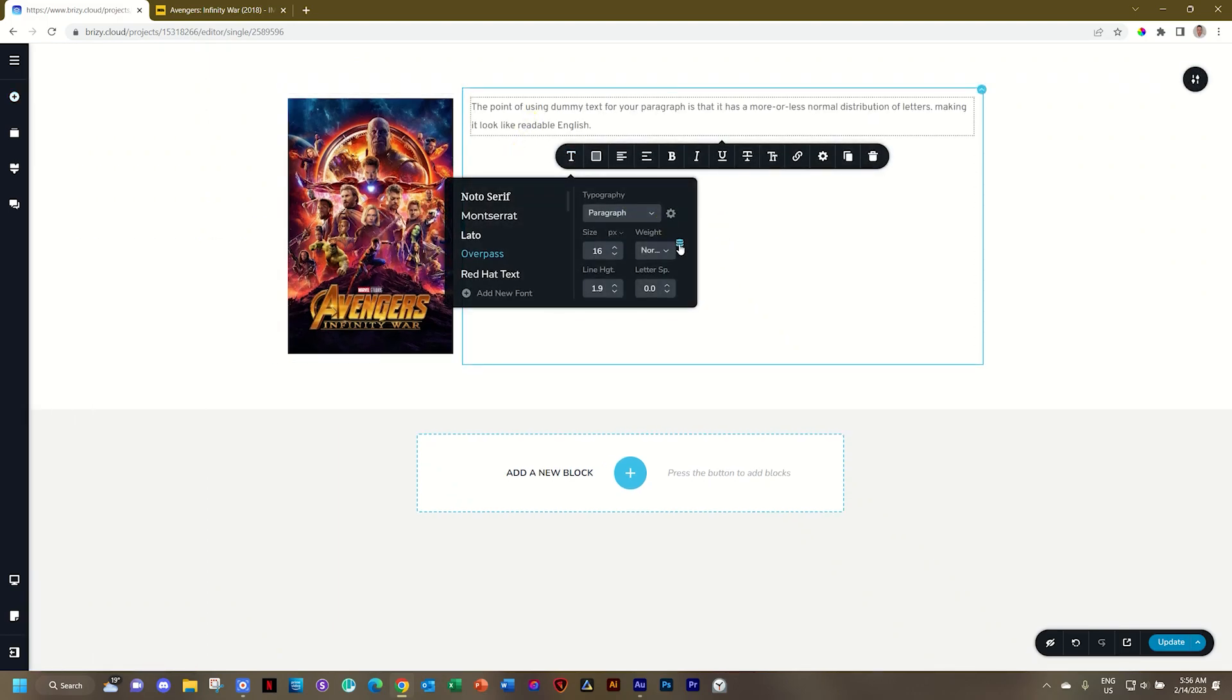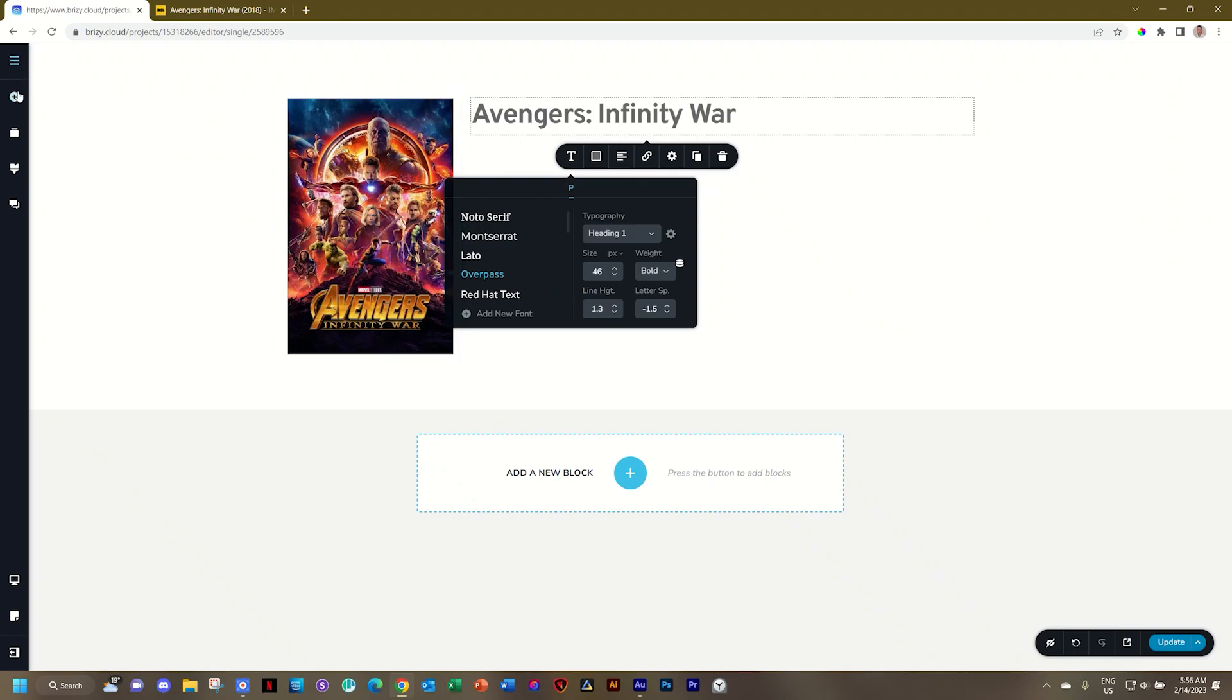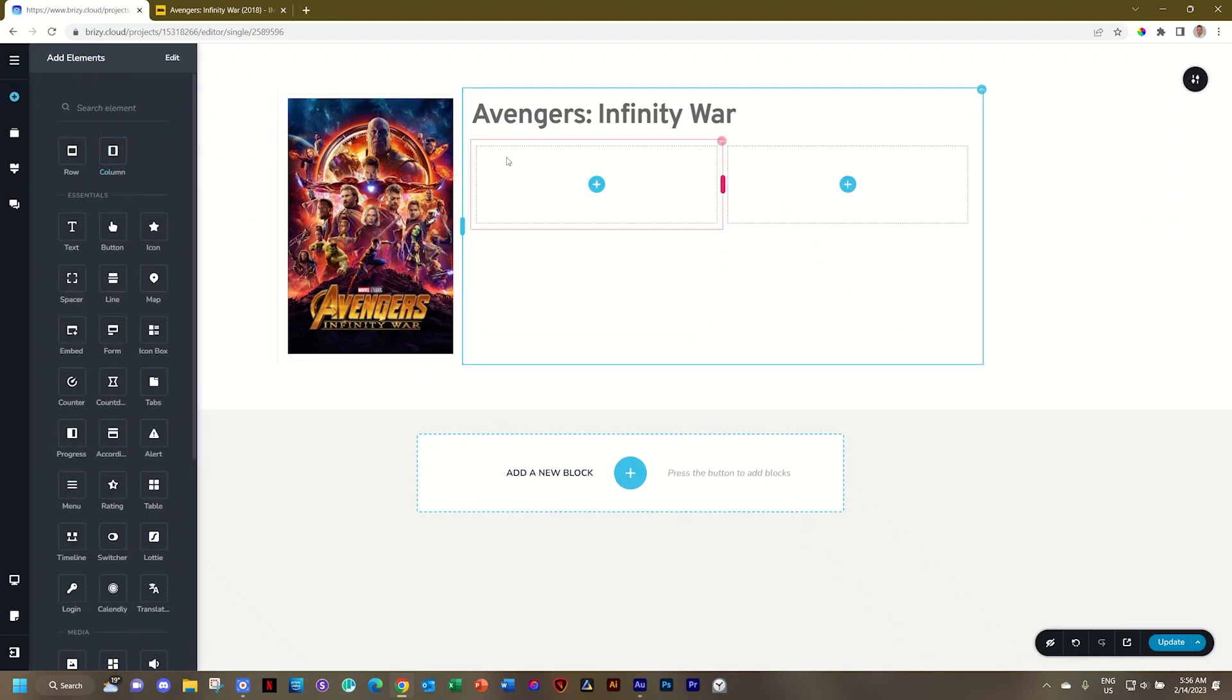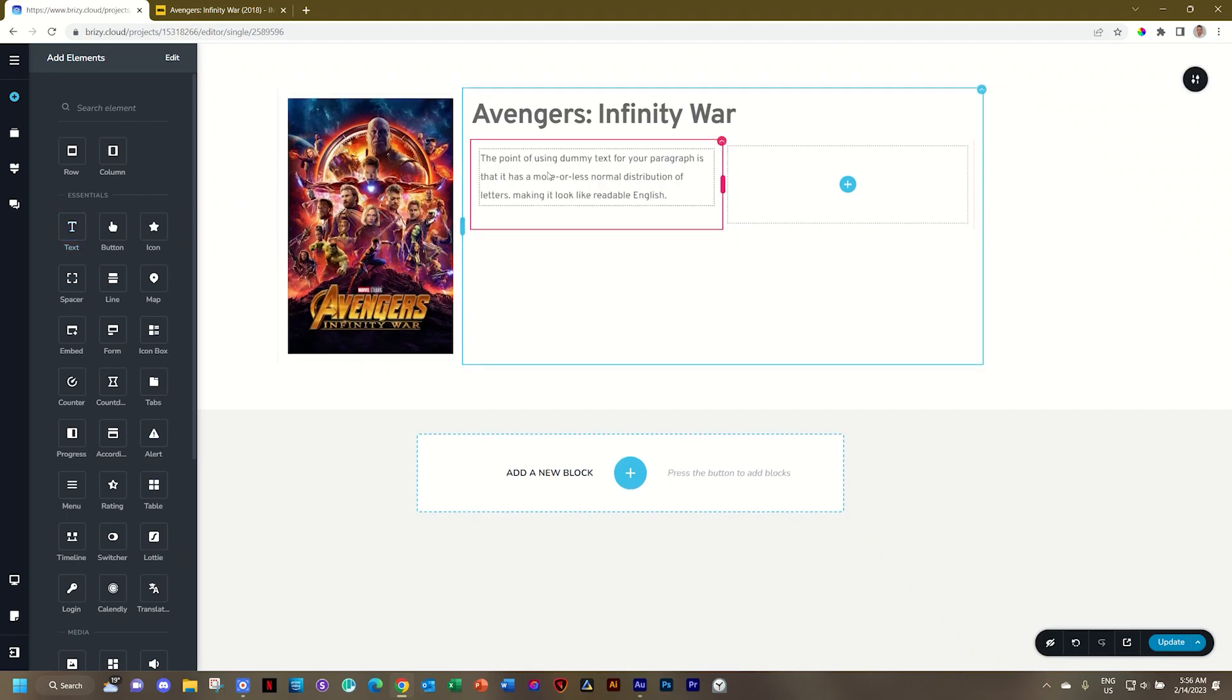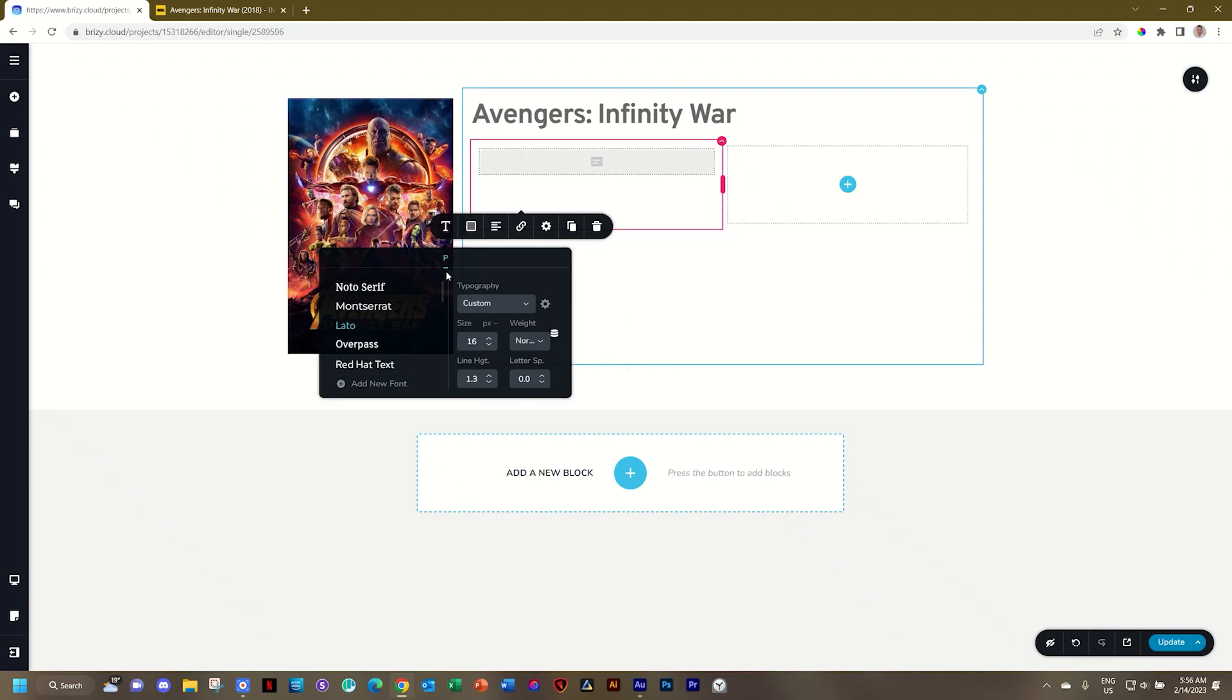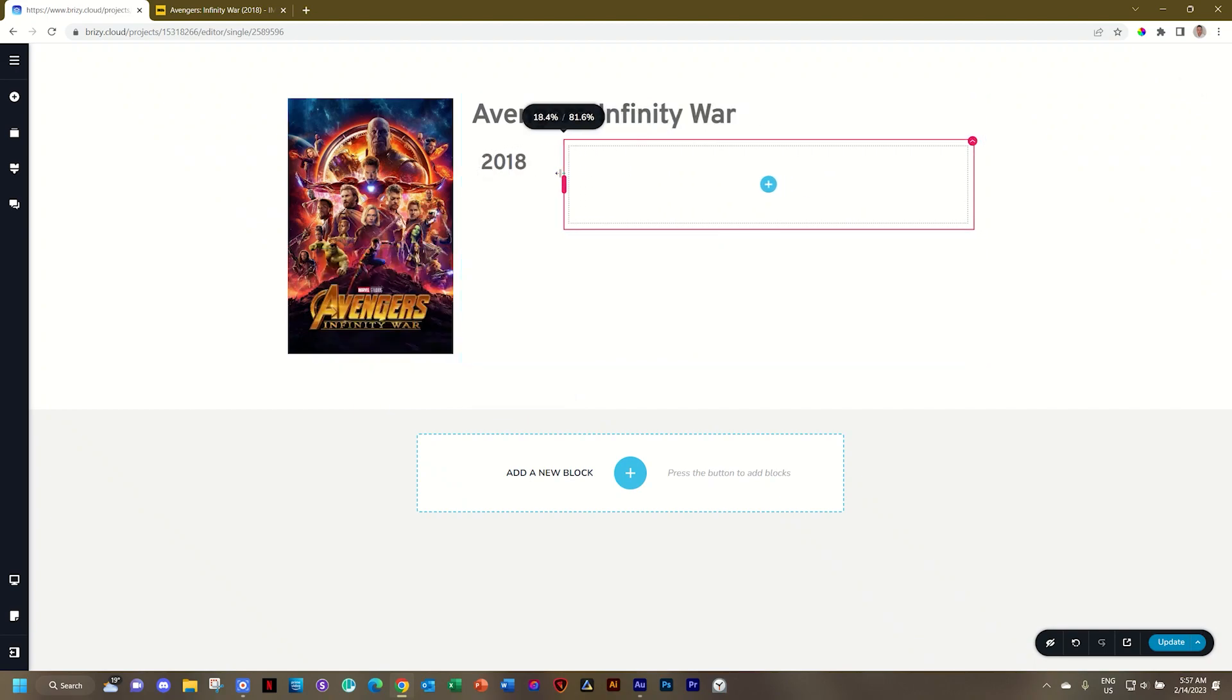And then over here, we bring in a text element. And we put this one on our review title. We put it on a heading one. Next, we can bring in, let's say, two columns over here. In the first column, I'm going to bring in text. This is going to be the release year. And we can put this on a heading two. It's going to be pretty big, but that's fine. And I'll play with the padding and margins at a later time.